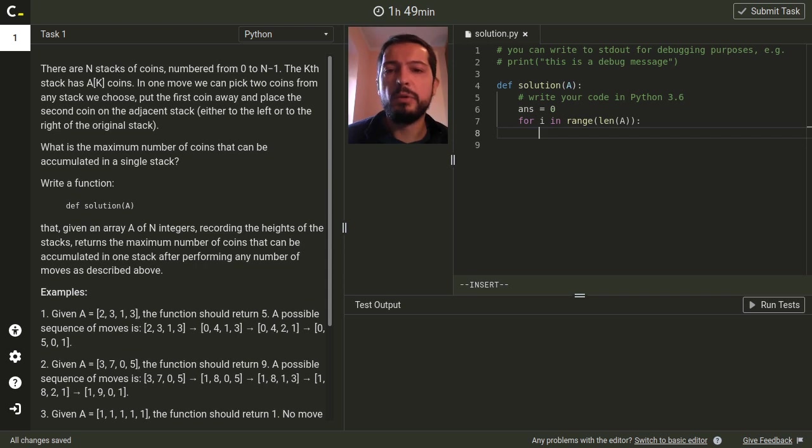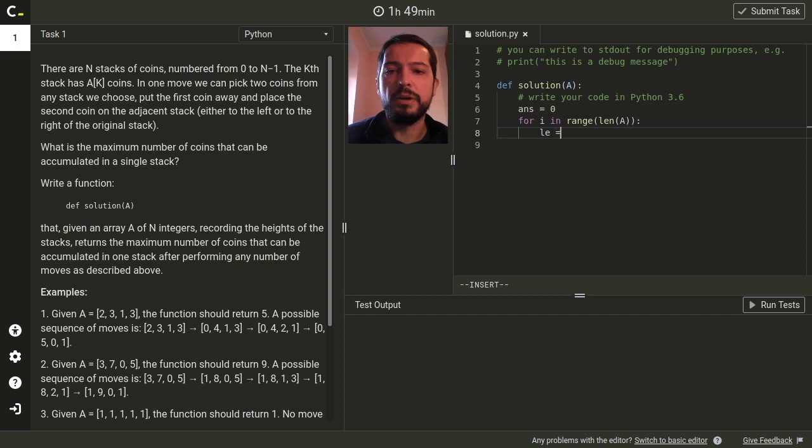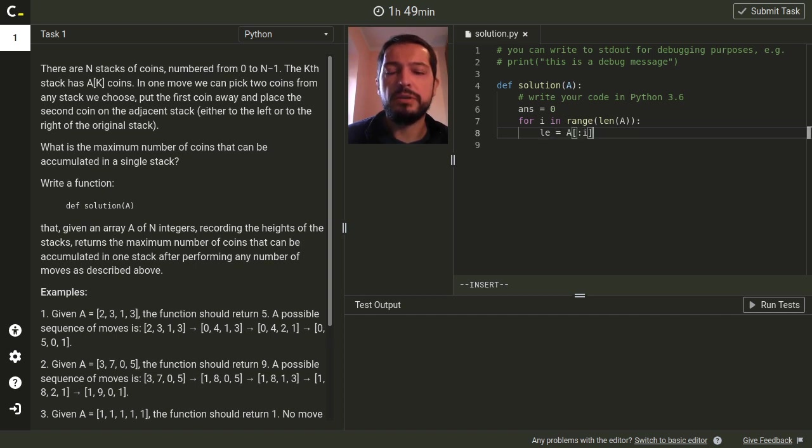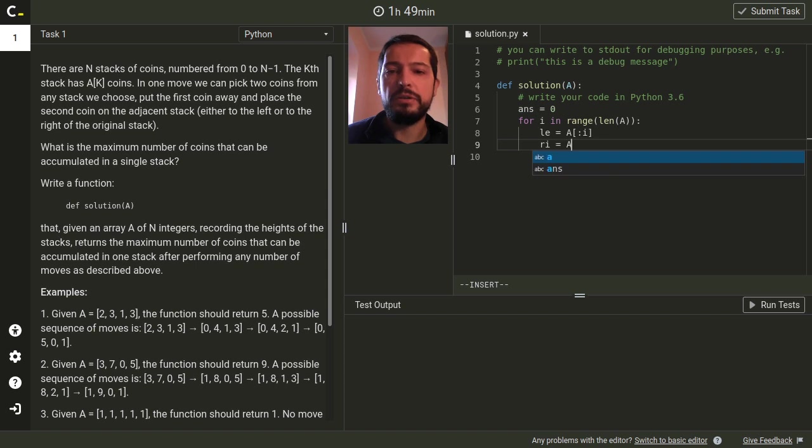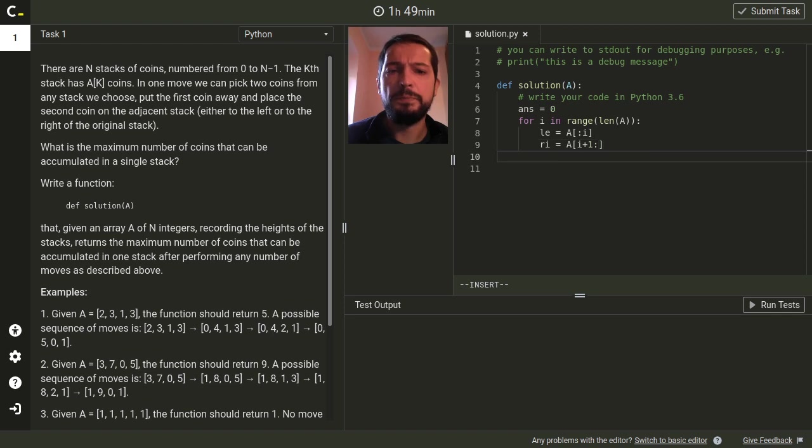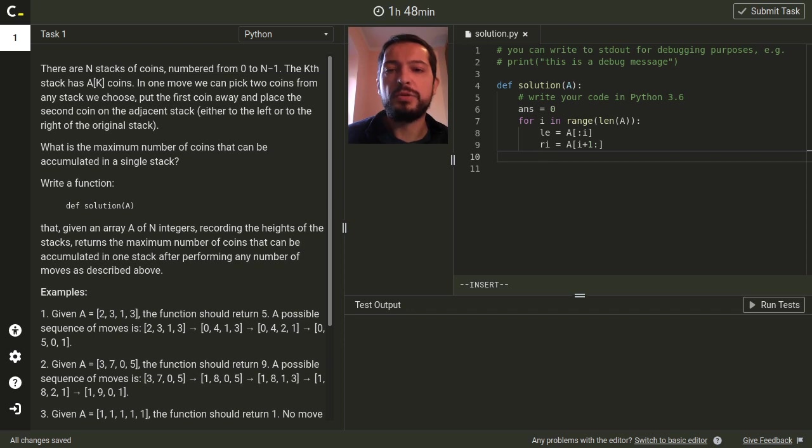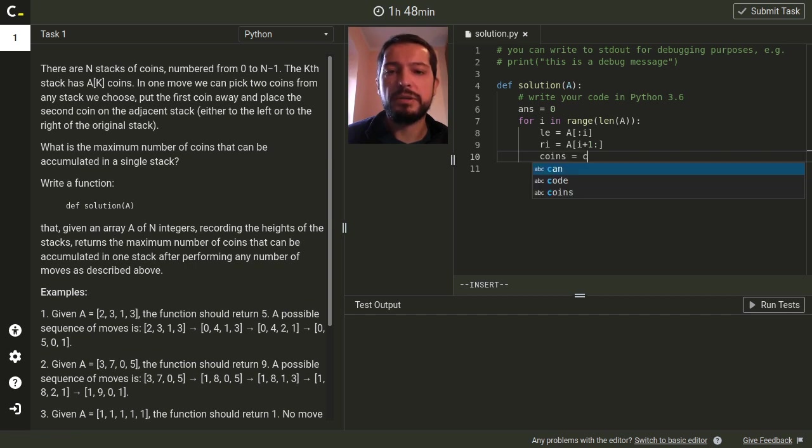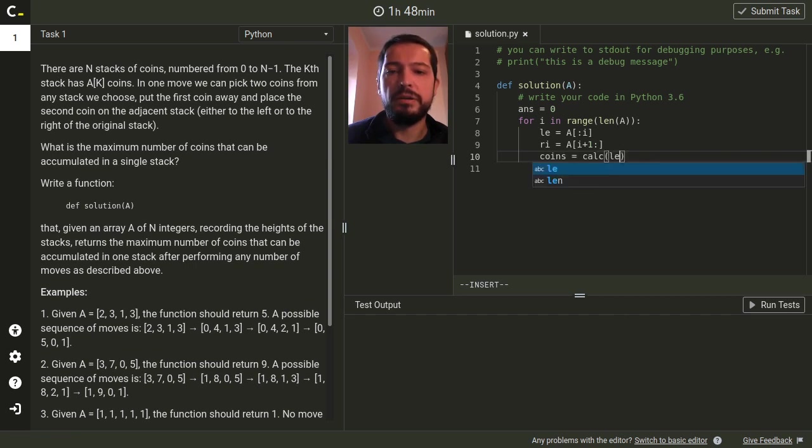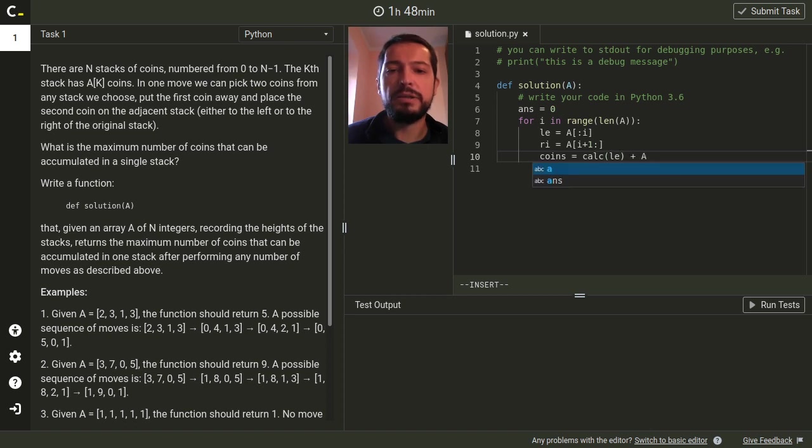First we define a variable in which we'll store our answer and then we make a loop over all candidates for a stack in which we'll accumulate the coins. So here we accumulate coins on the stack number i and we can do this by pushing some coins from the left part which contains stacks smaller than i and some coins from the right part which contains the stacks bigger than i.